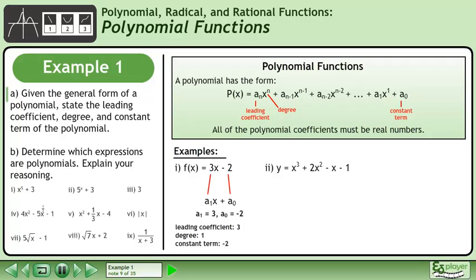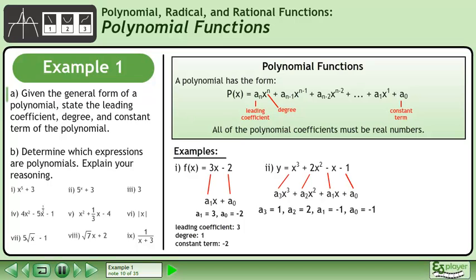Next, we have y equals x cubed plus 2x squared minus x minus 1. In a comparison with the general form of a polynomial, we can see that a3 equals 1, a2 equals 2, a1 equals negative 1, and a0 equals negative 1. The leading coefficient is 1, the degree is 3, and the constant term is negative 1.